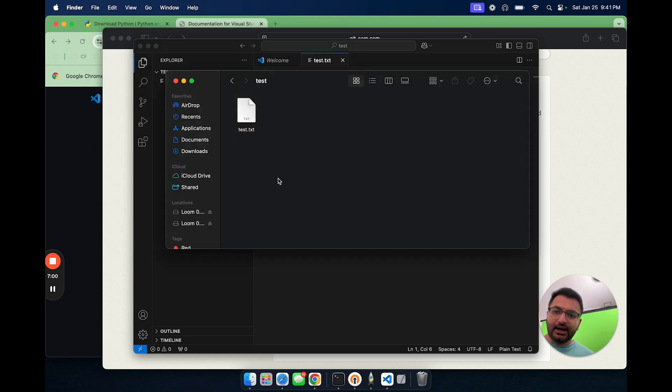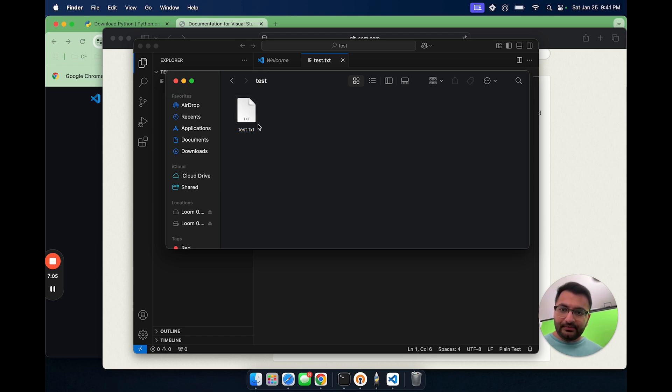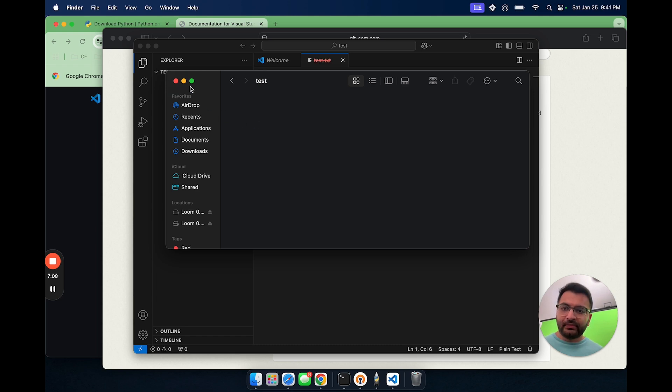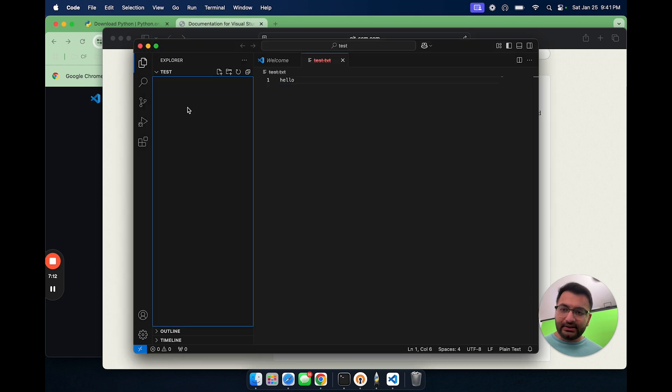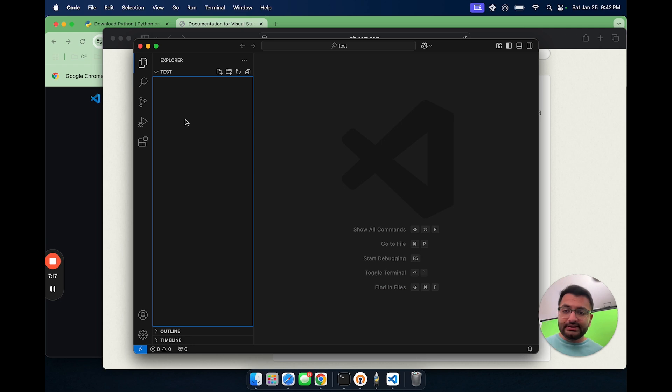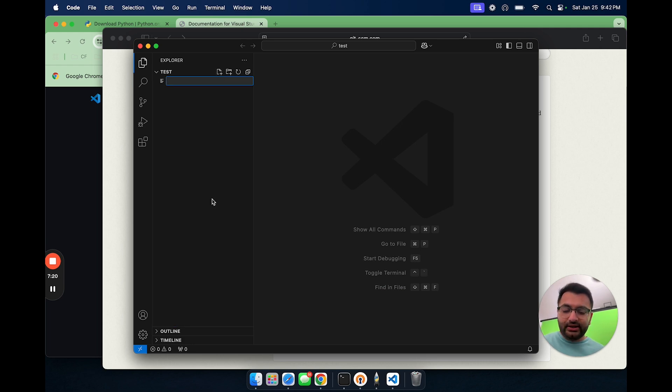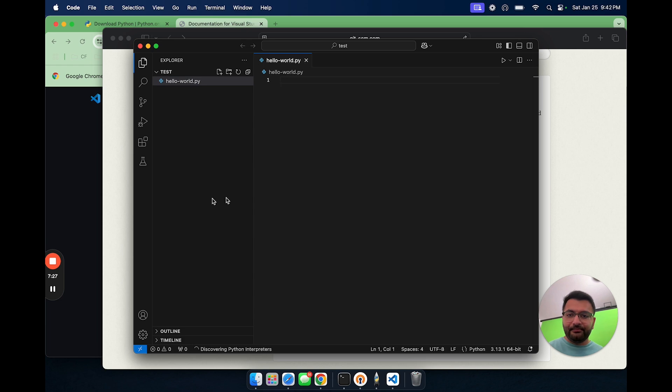So now we can see that anything that we make over here also gets updated in the folder. Let's go here and then let's create a new file. Let's call this Hello hyphen world.py.